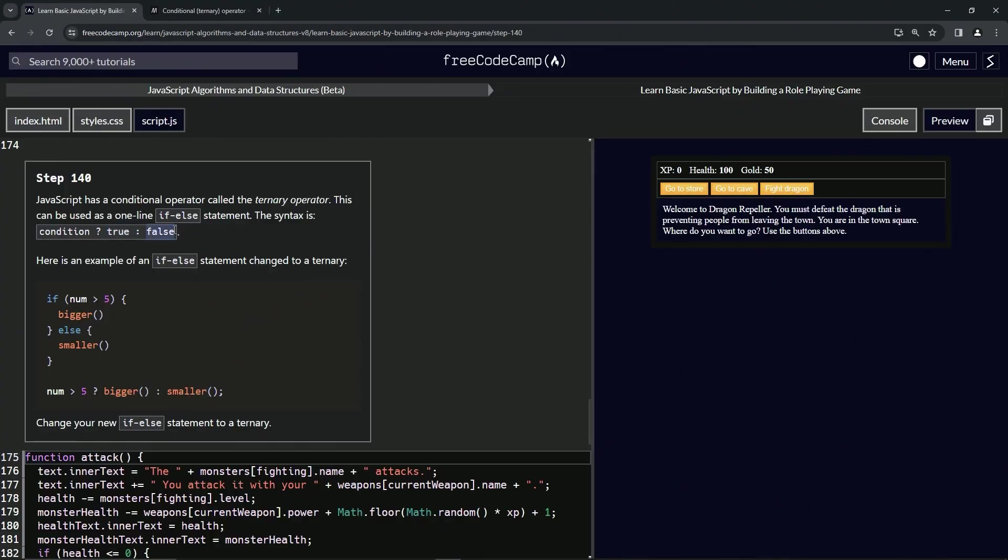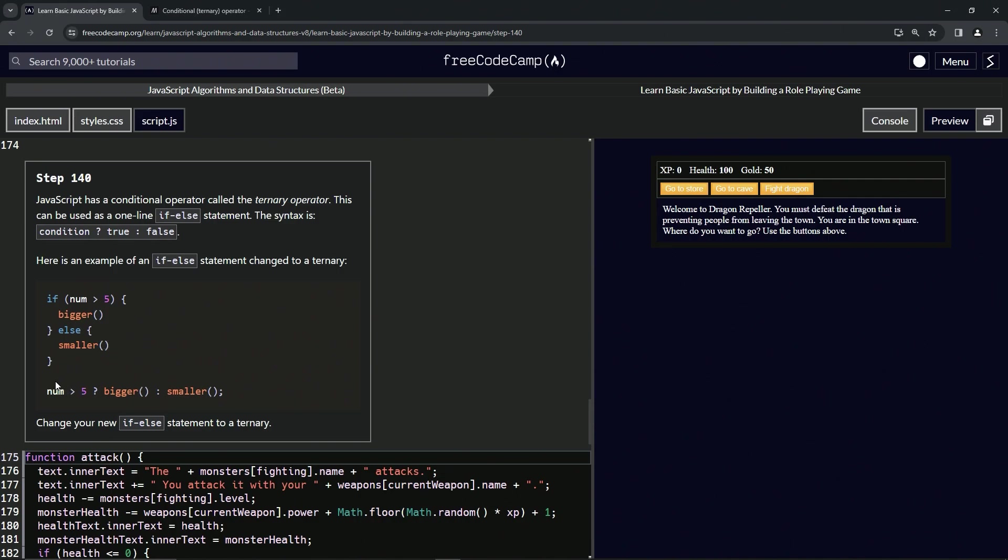Here's an example of an if-else statement changed to a ternary operator. We've got if num is greater than five, we're going to execute this bigger function call, or else if it's not greater than five we're going to do this smaller function call. Right here, this is using the ternary operator: num > 5 ? bigger() : smaller(). That's basically how that's read.